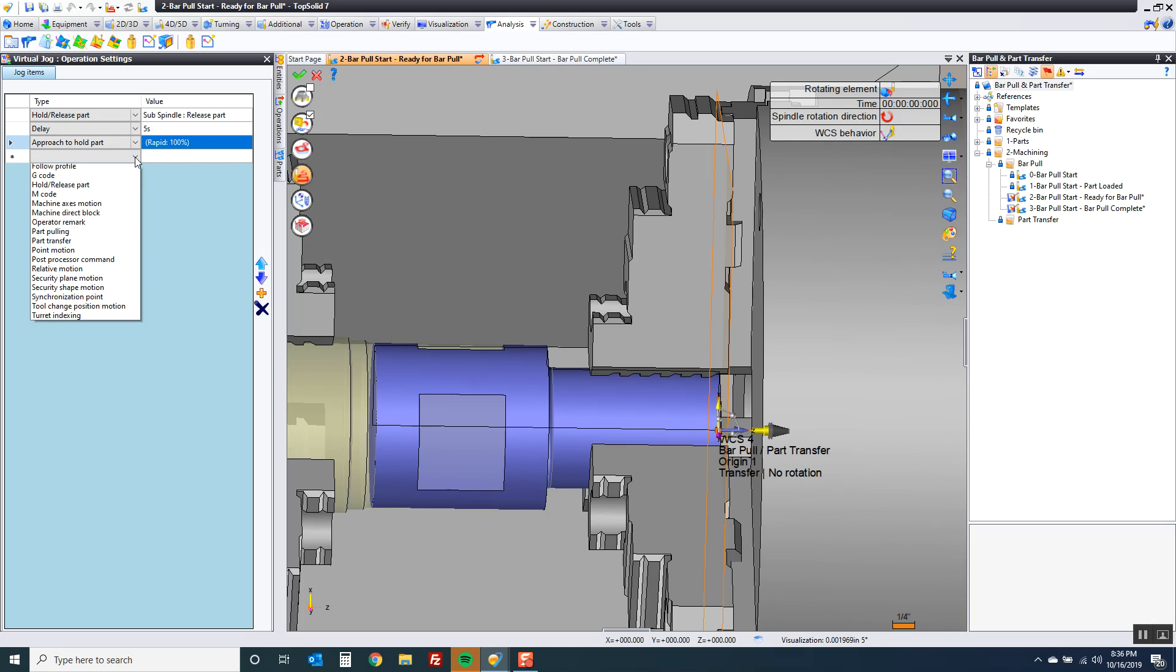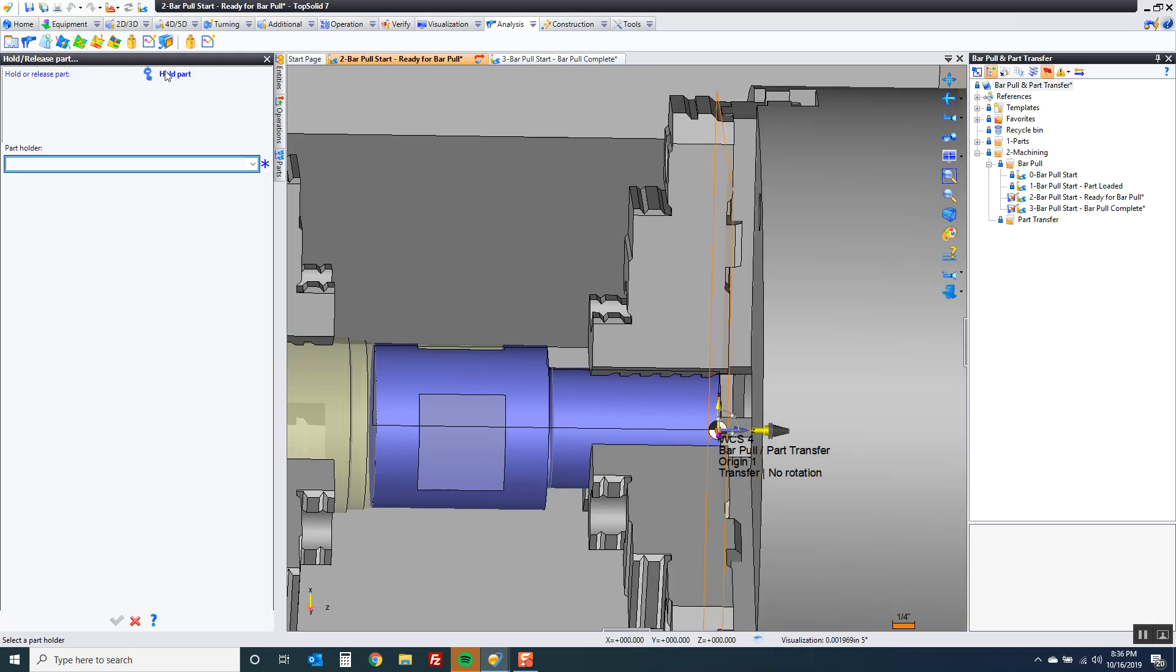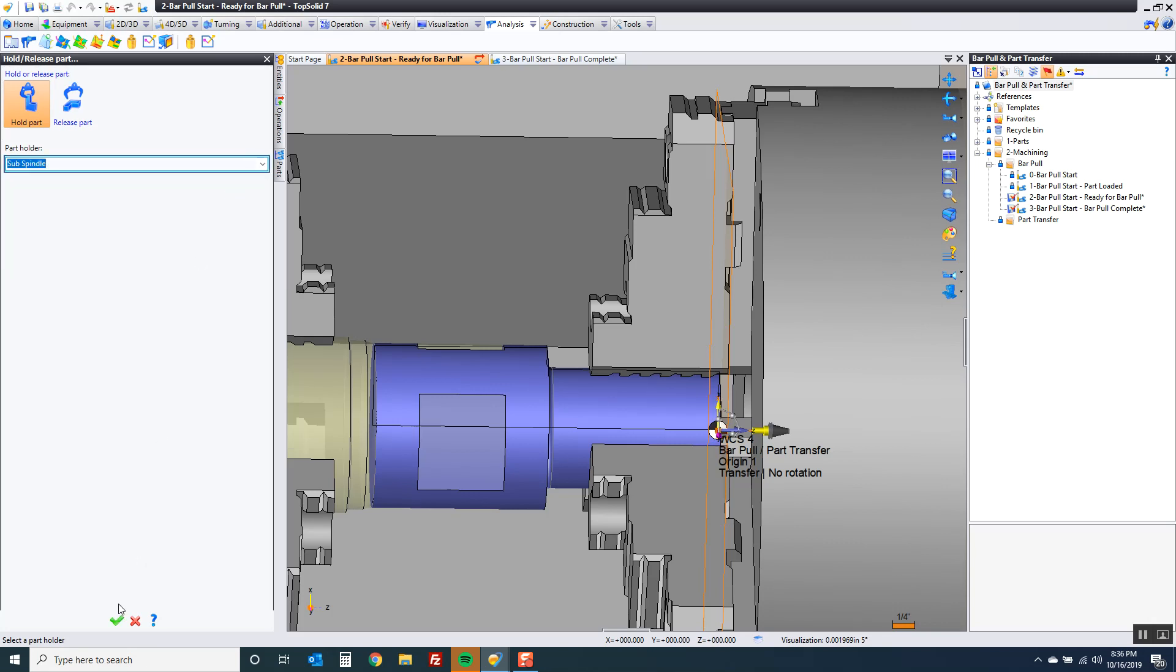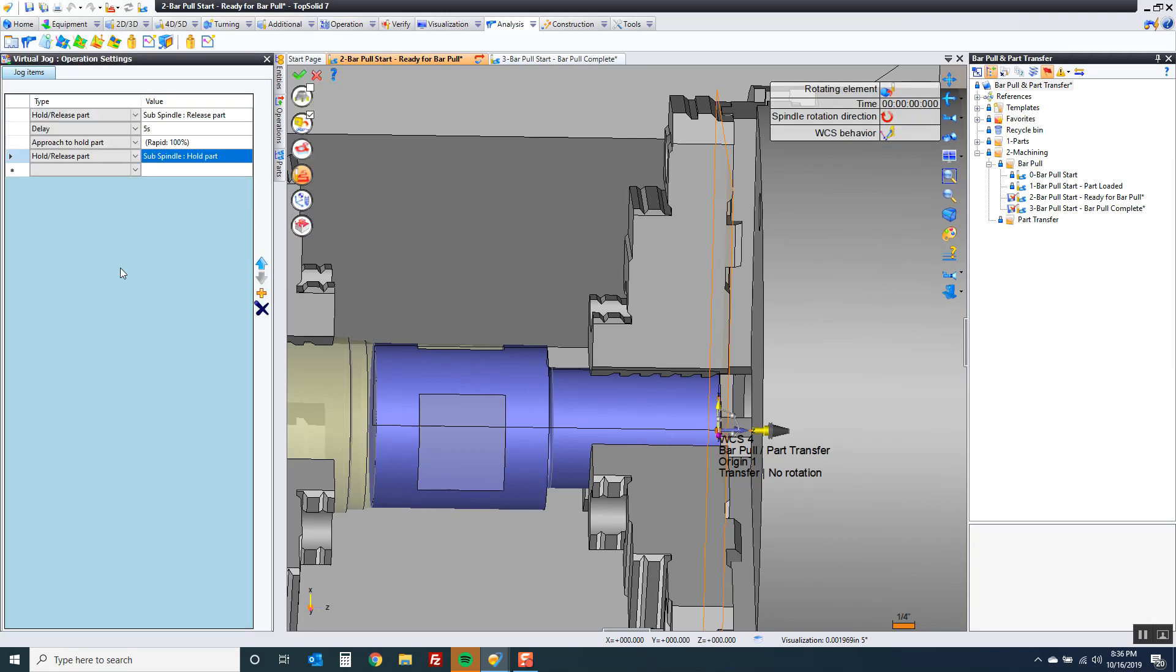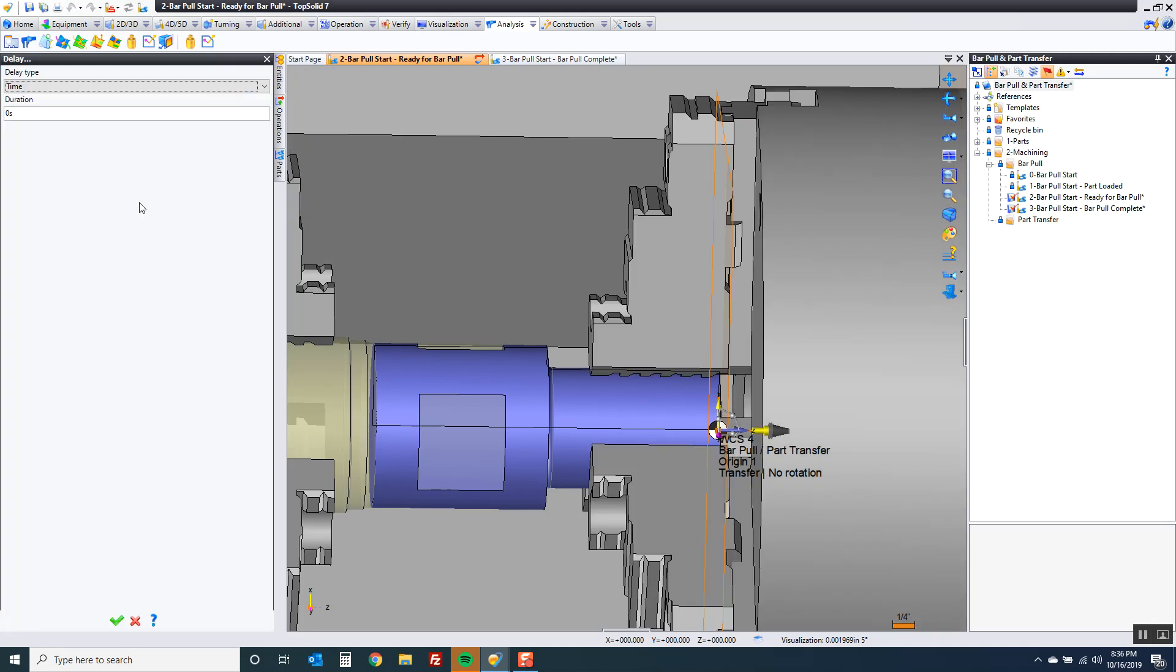So at this point now what I'm going to do is hold the part. So I'm going to set myself to hold on the sub spindle. I'm going to activate a delay. My delay again five seconds.